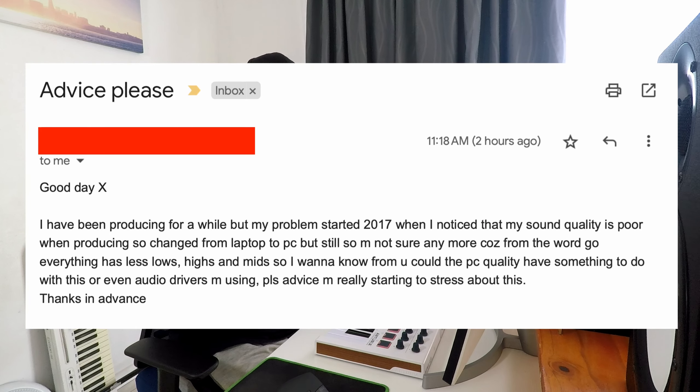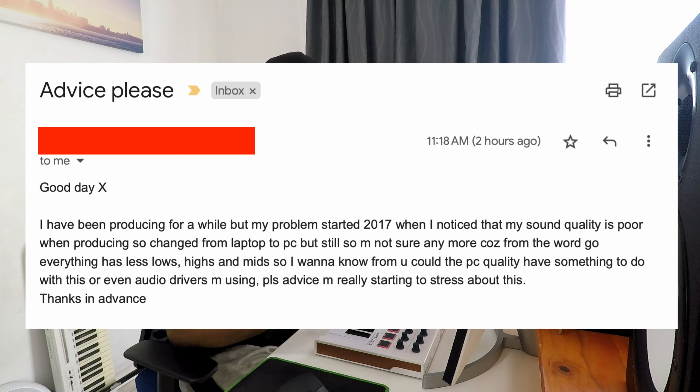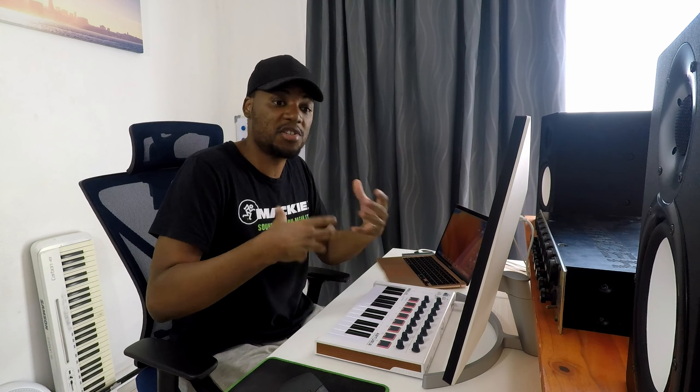He says: 'Good day, I've been producing for a while but my problem started in 2017 when I noticed that my sound quality is poor when producing.' So he changed from laptop to PC. Before we read any further — here's the problem: I don't think the laptop-to-PC switch is the issue, because I'm sure it's basically the same thing, unless there was something different you wanted to do. I made a video about why I switched from a desktop PC to a laptop, mostly because I wanted something more powerful and I wanted to switch to Mac.